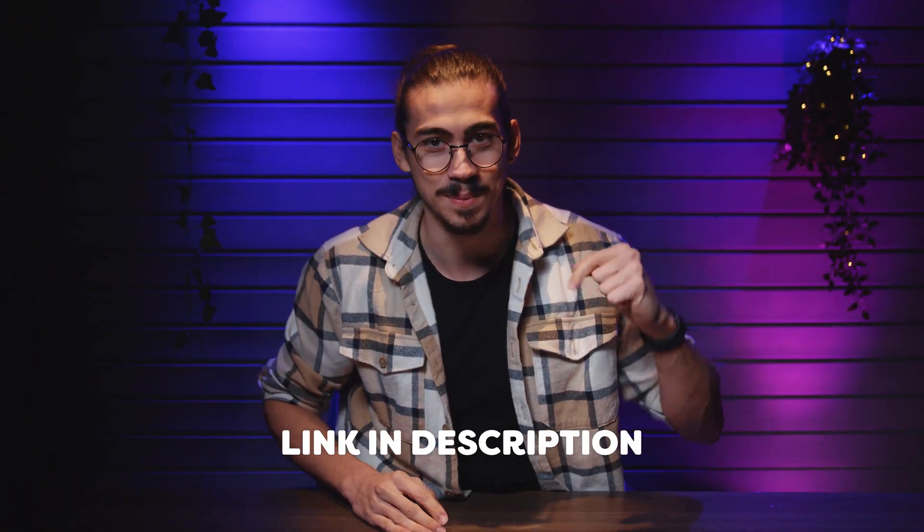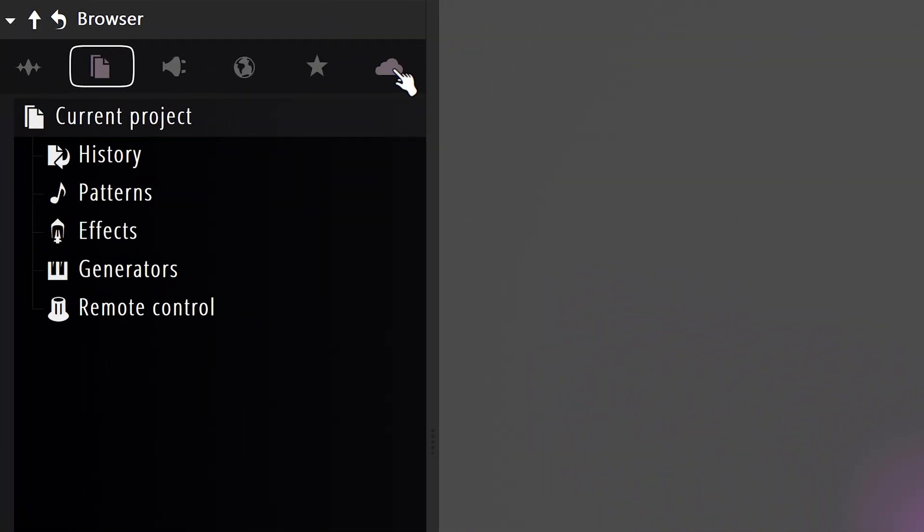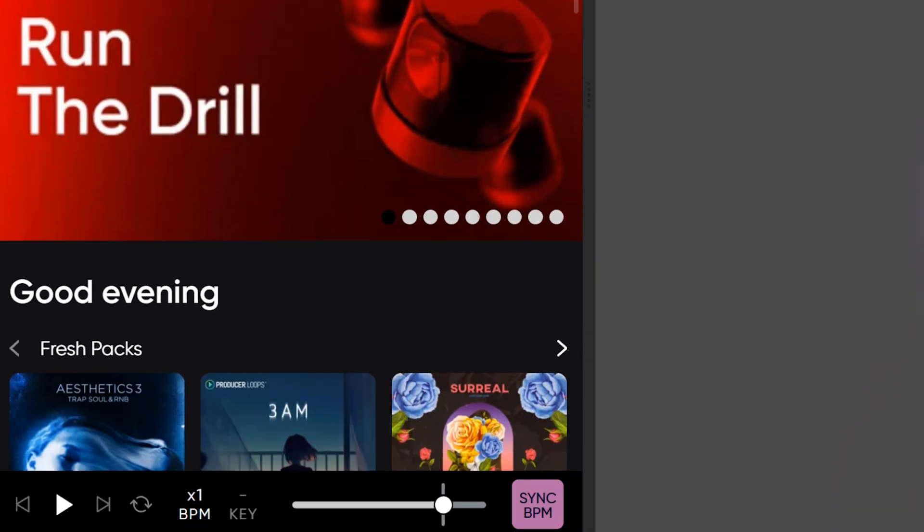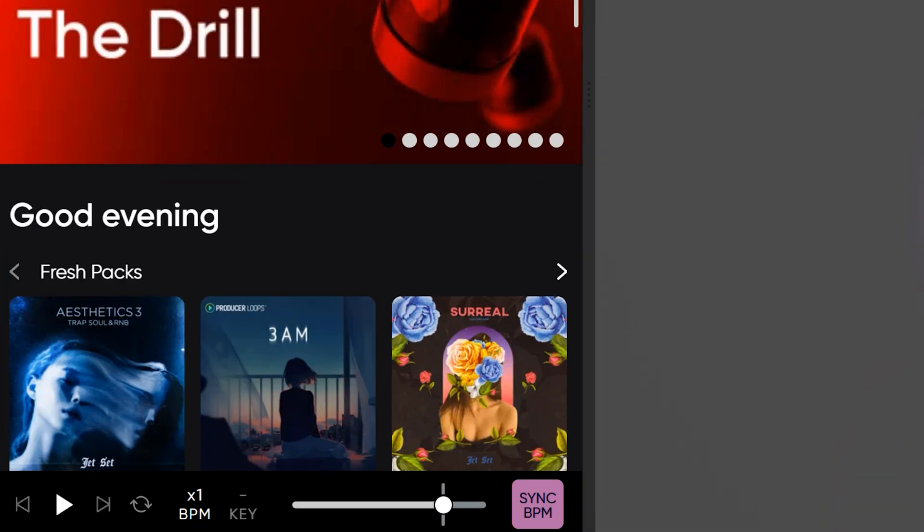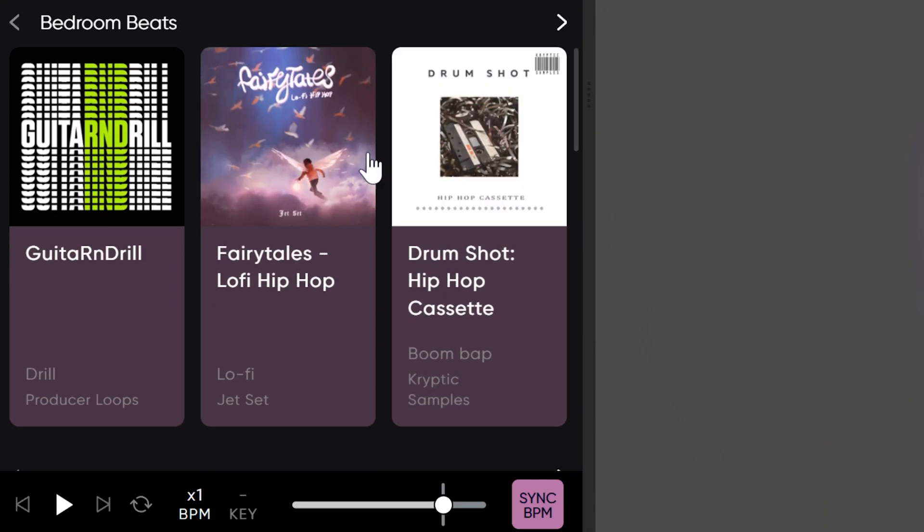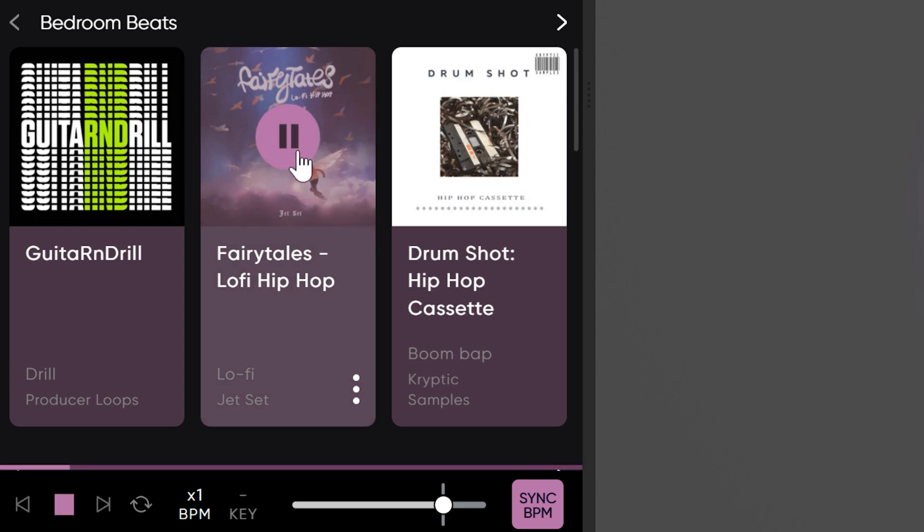Be aware, this one is still in beta, but again, link below. You can find the FL Cloud right here in the browser. You can download packs or individual sounds and use them in your project without worrying. I mean, how awesome is that? You can just open up FL and start producing. You don't need to worry about anything.